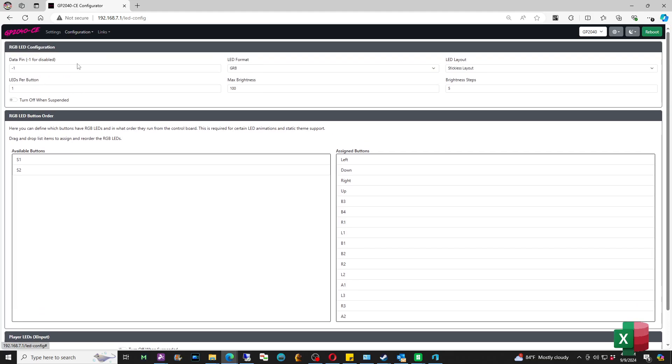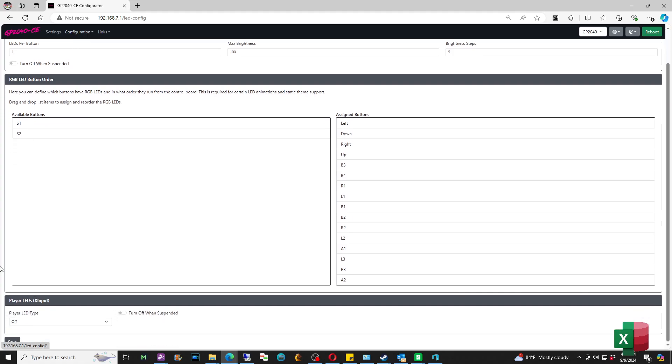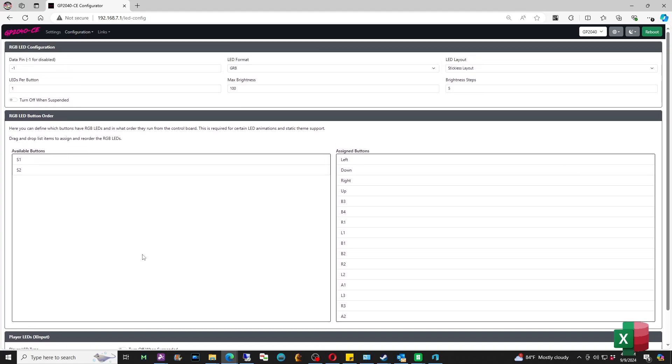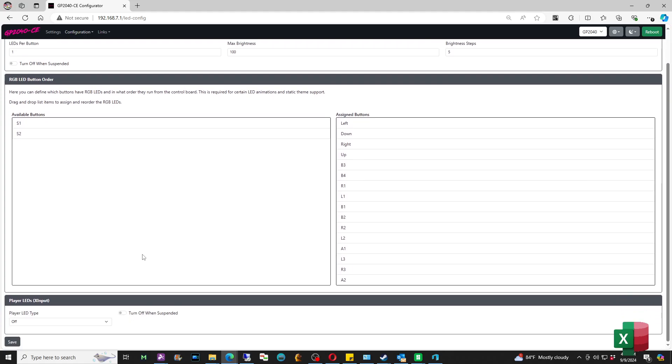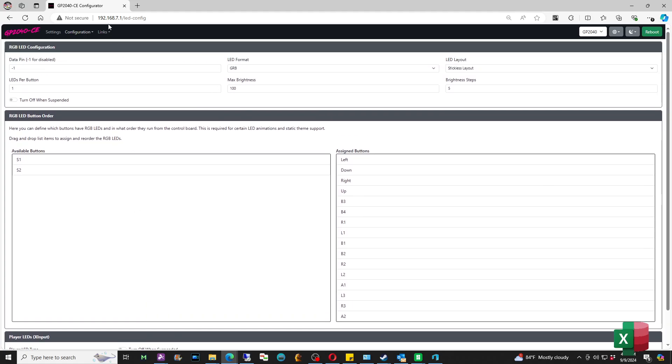By the way, whenever you set that data pin as default, make sure you go to the bottom and hit Save. Make sure that once you finish the configuration to hit Save at the bottom to make sure the changes are saved.